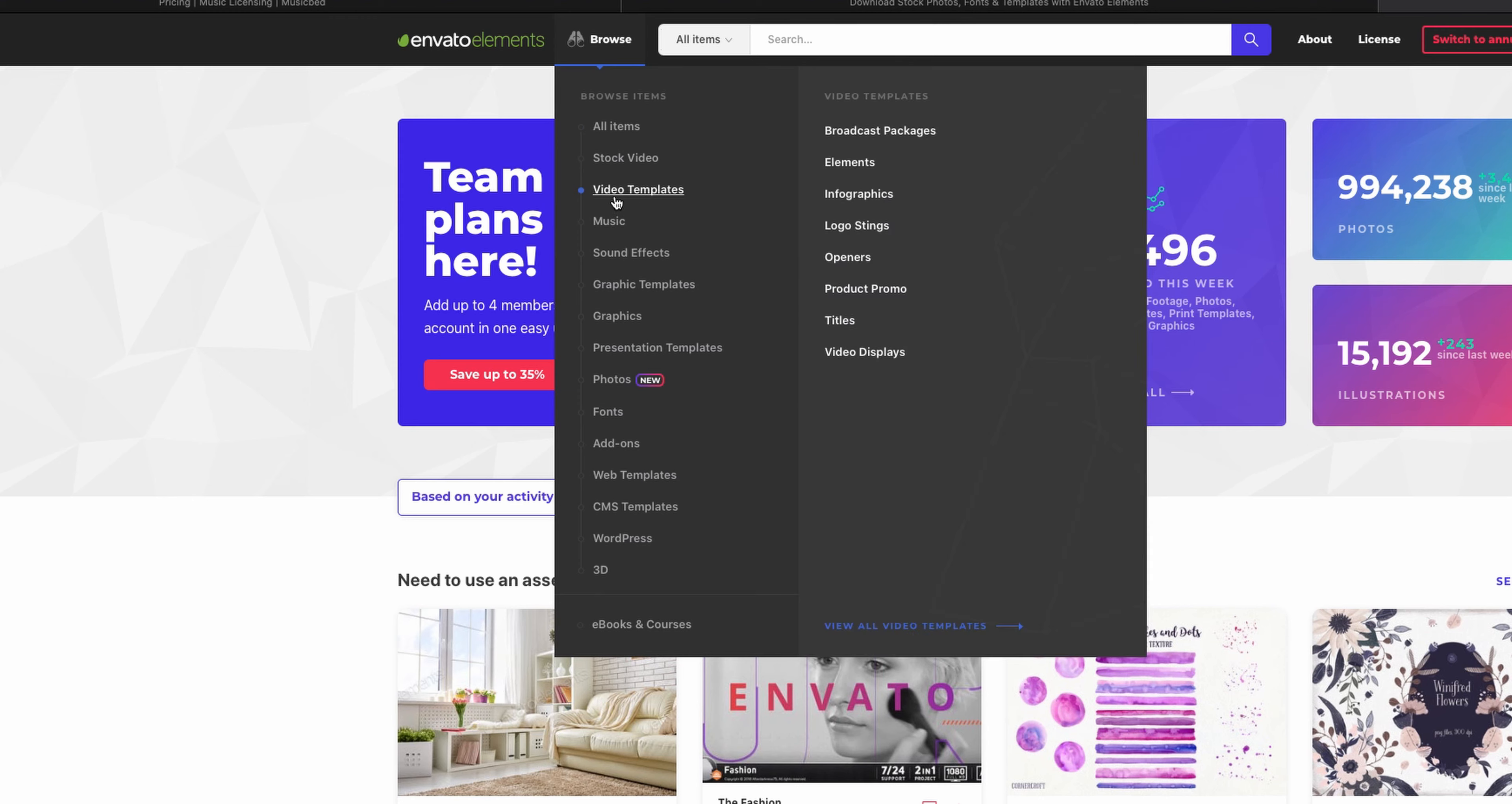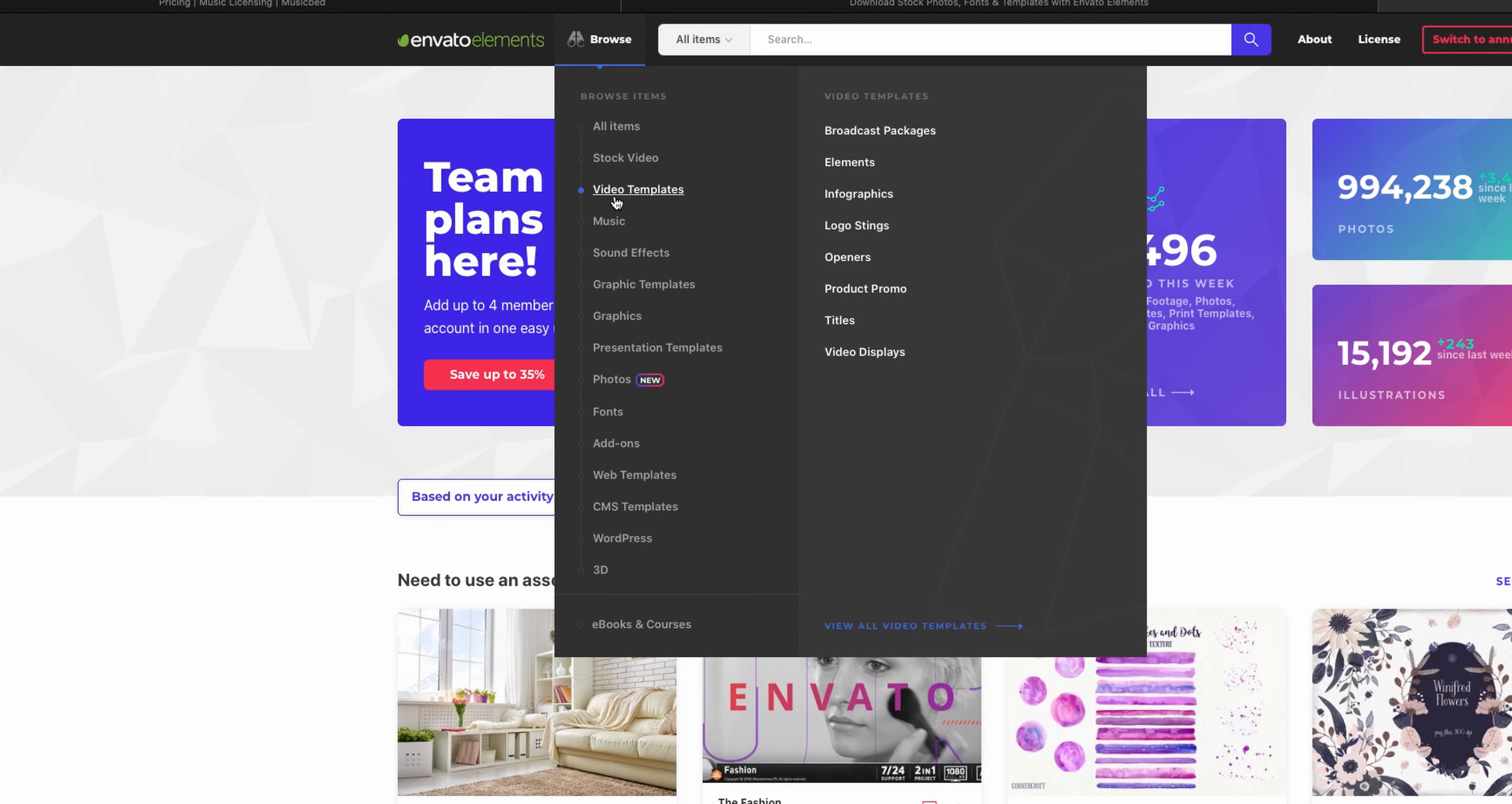And basically if I go up to browse here you can see all the stuff that's included. Stock video, video templates, these are going to be openers, YouTube end card templates, basically anything that is mostly going to be again After Effects templates and Premiere templates. Although there are some Final Cut and Motion.